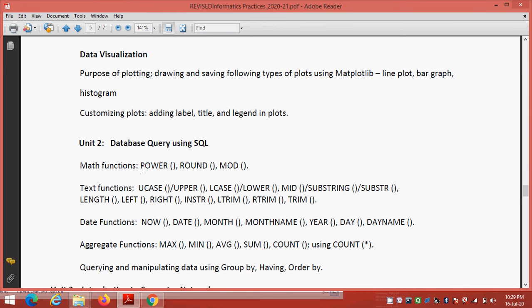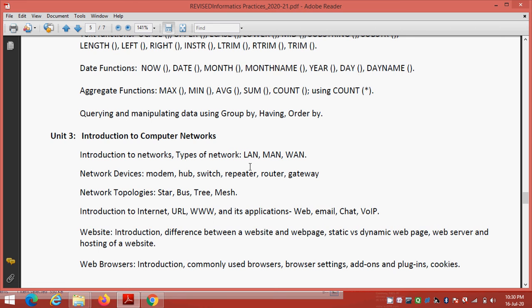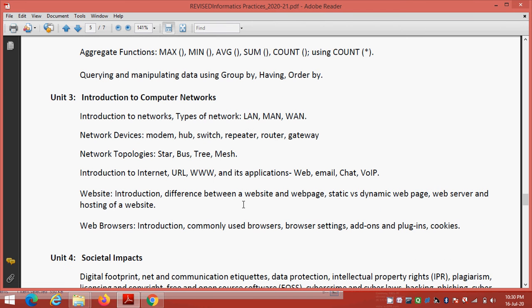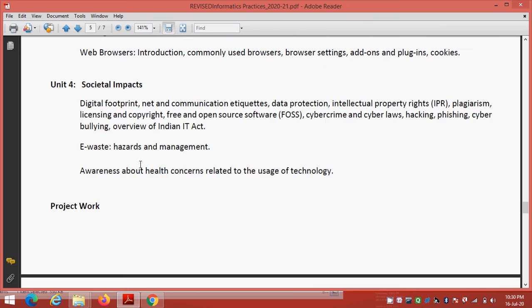This is your unit-wise syllabus. Data visualization, database query using SQL, introduction to computer network. Introduction to networks, type of network, LAN, MAN, WAN. This is your content for the unit number 3, introduction to computer network. I will send this PDF in your group today.